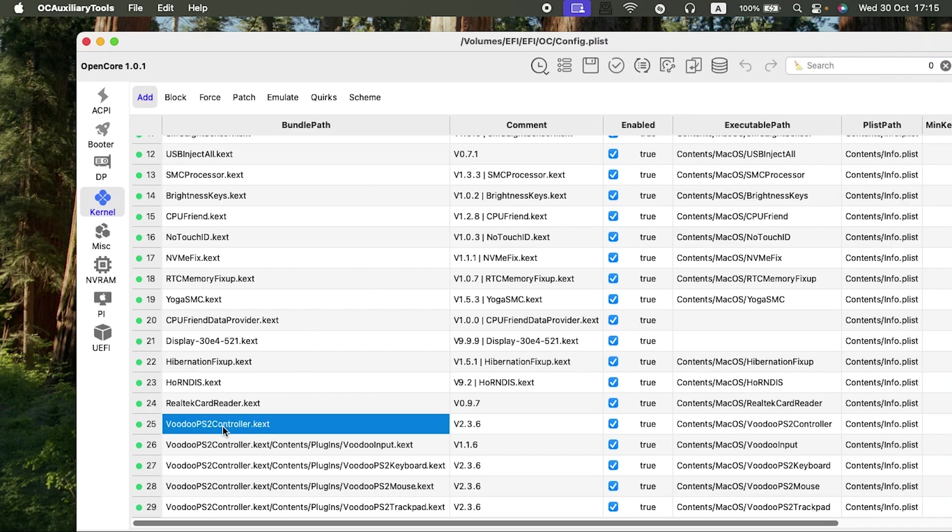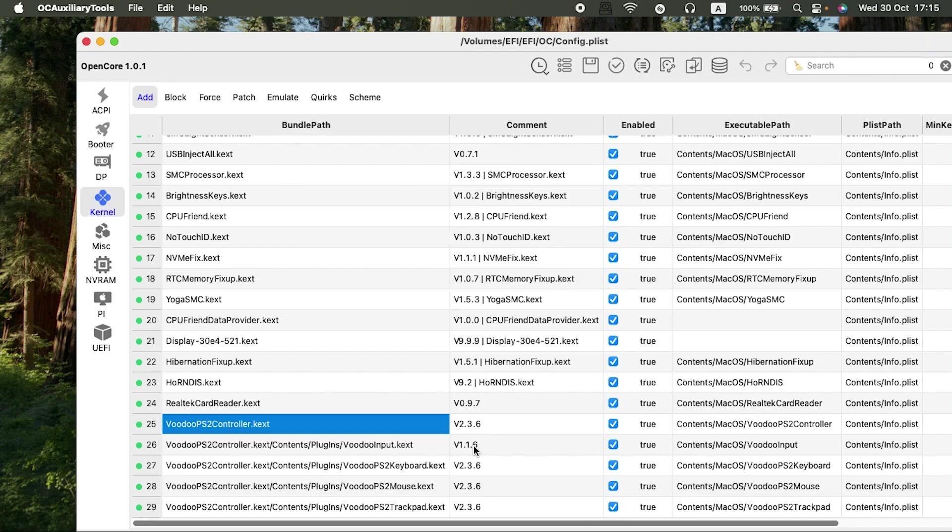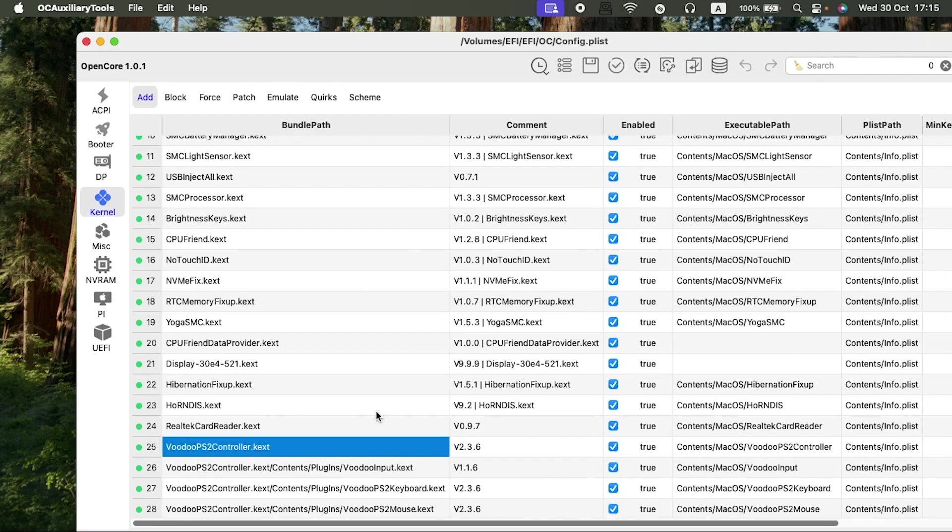The VoodooPS2—ensure the VoodooPS2Controller slash contents slash plugins slash VoodooInput is checked. It is the only plugin in the VoodooPS2Controller that has a different version. For instance, 2.3.6. You can see the input is 1.1.6. Mine, this was unchecked, and I had the VoodooRMI kexts.